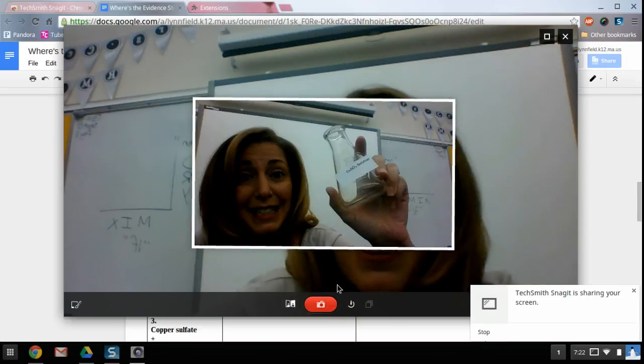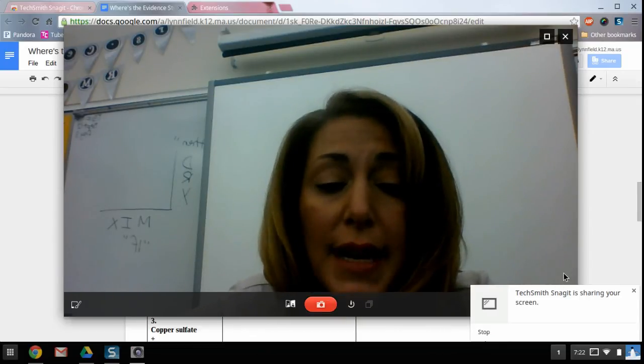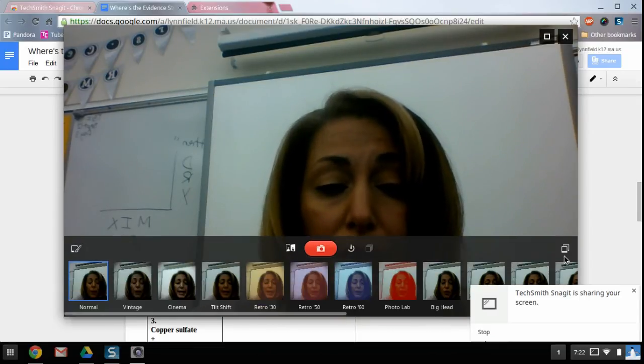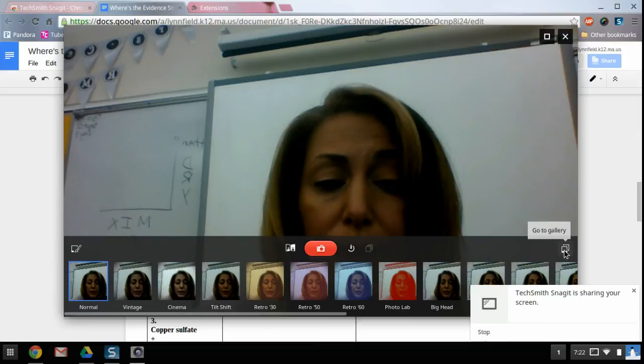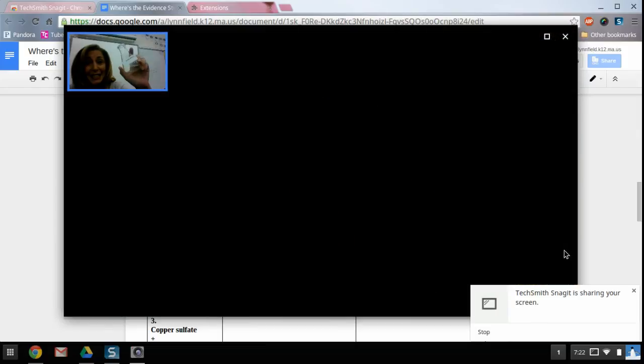And then on the lower right hand corner of the screen, you're going to see the go to gallery option.